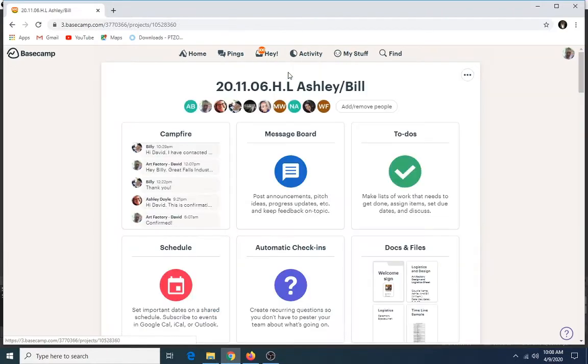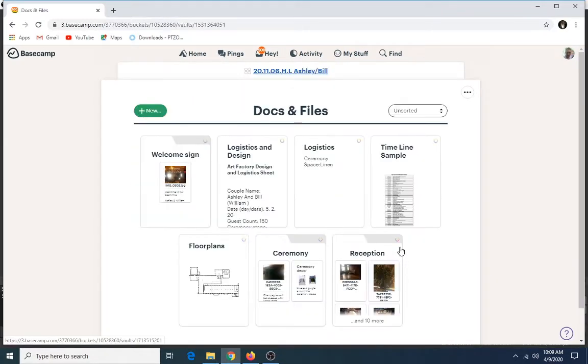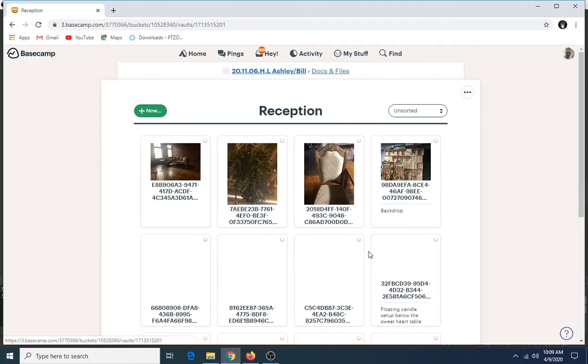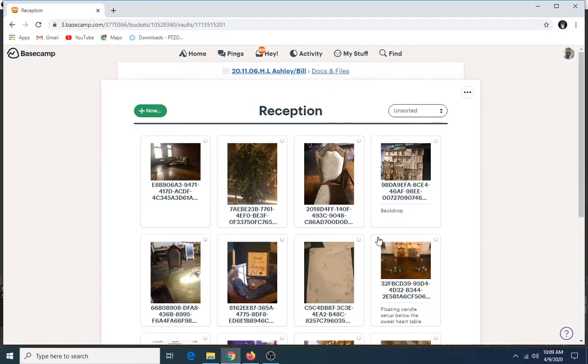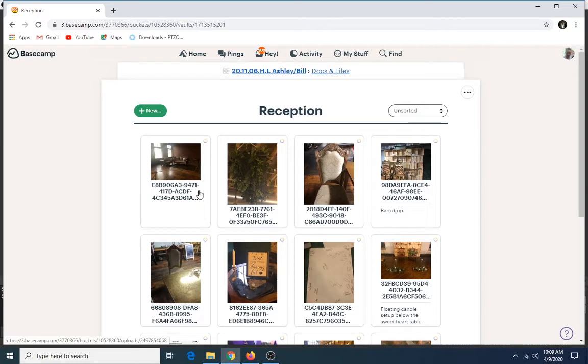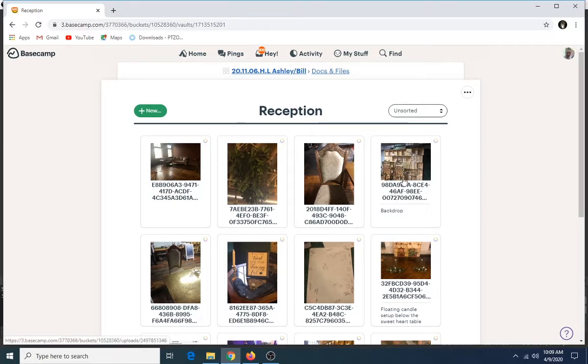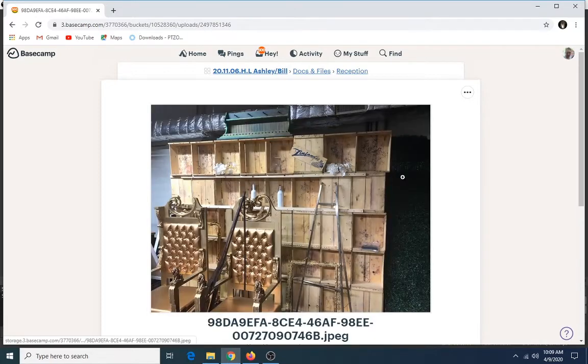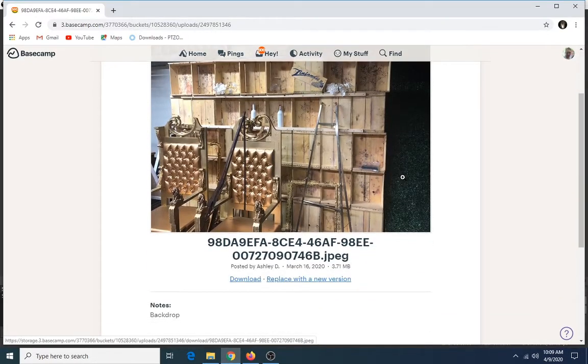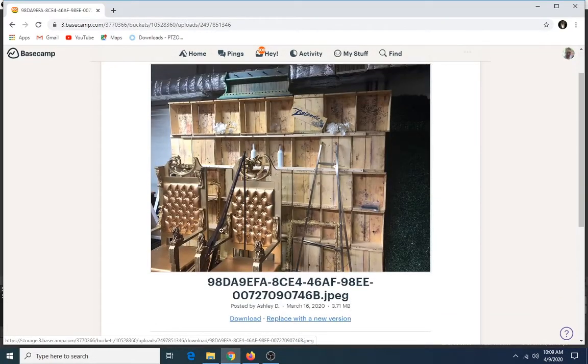If you go back to Ashley and Bill's page and go down to Docs and Files, you'll see some of Ashley's inspiration. She did what one of our brides coined 'brain dump' on the app—that's like Pinterest ideas or things that you've seen here in the factory that you'd like to have for your wedding.